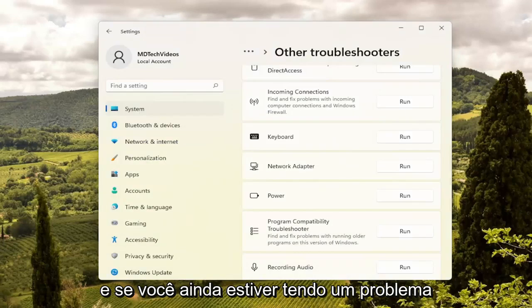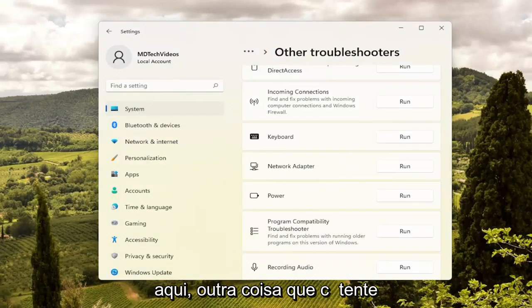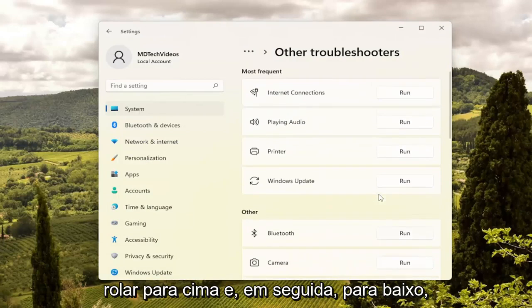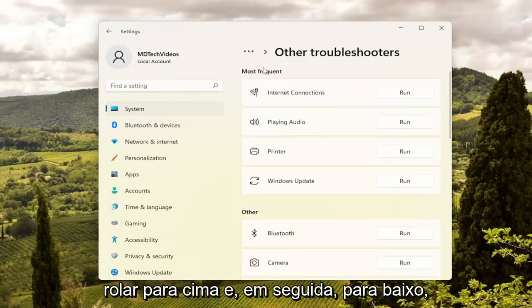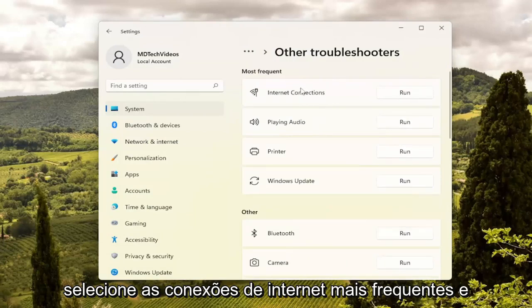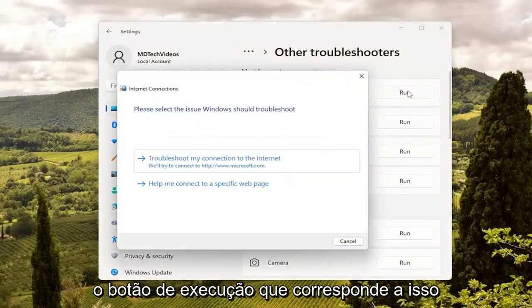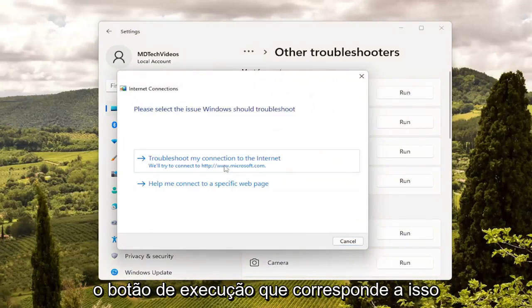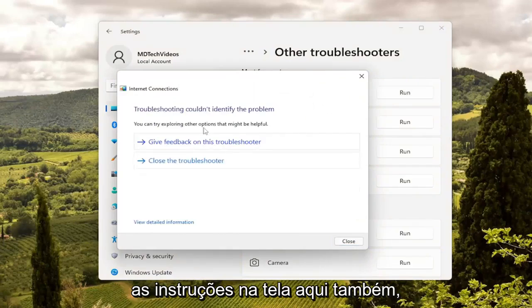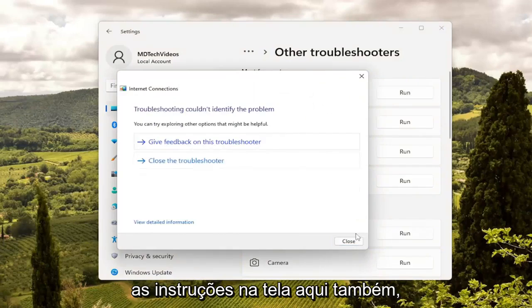If you're still having a problem, something else we can try: scroll up and then underneath Most Frequent, select Internet Connections and the Run button that corresponds to that. Then you will go ahead and follow the on-screen prompts here as well.